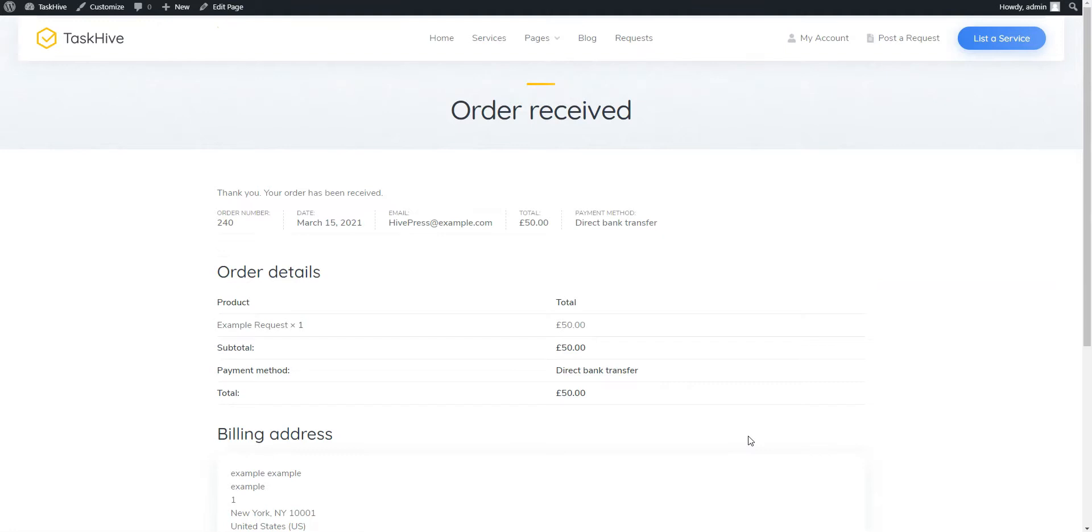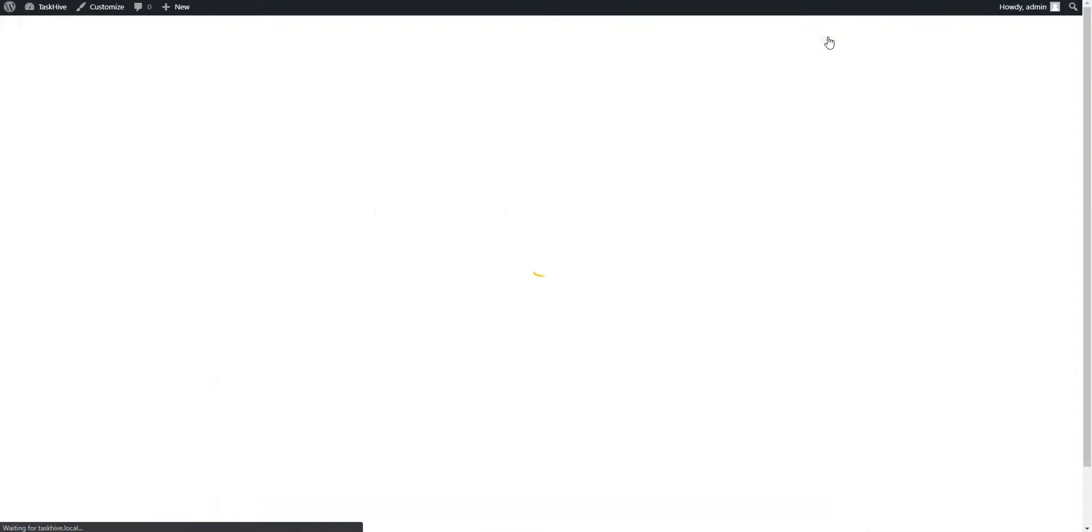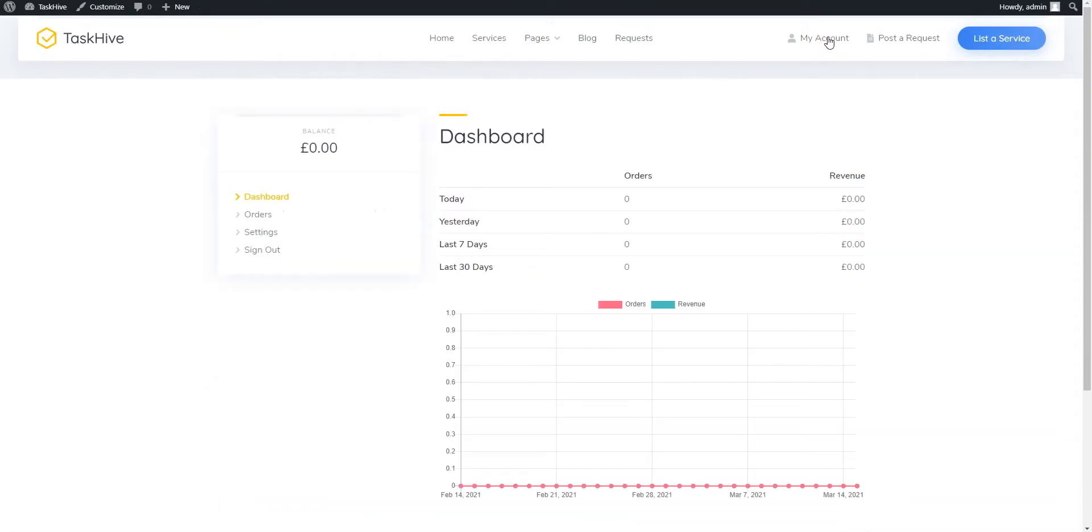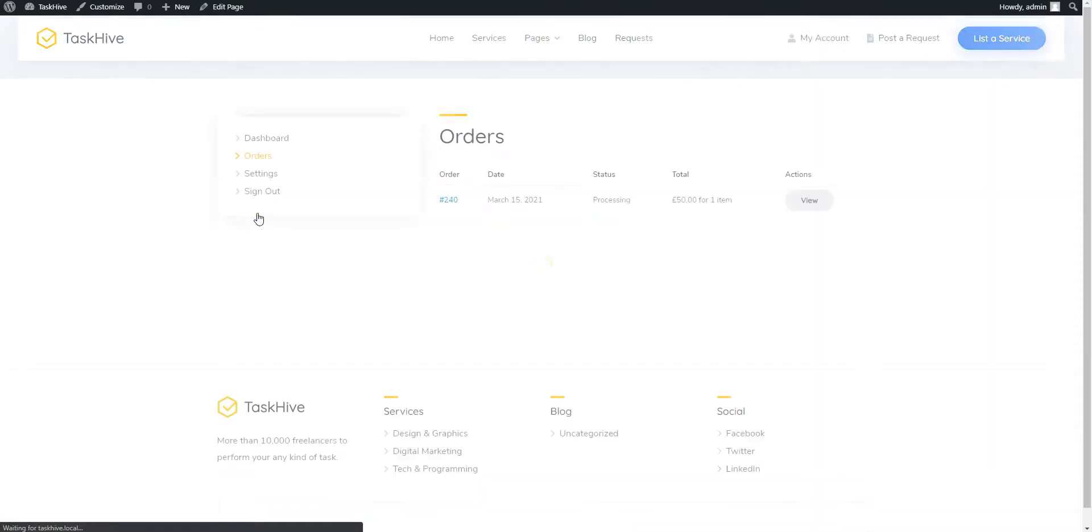Once you complete the checkout process, navigate to my account, orders section and check the new order.